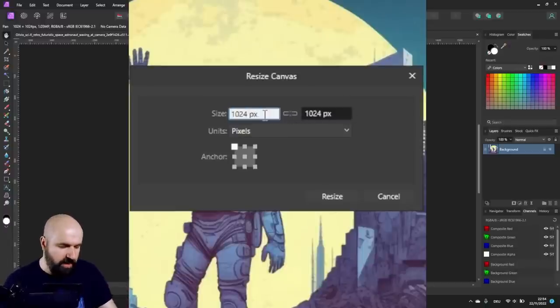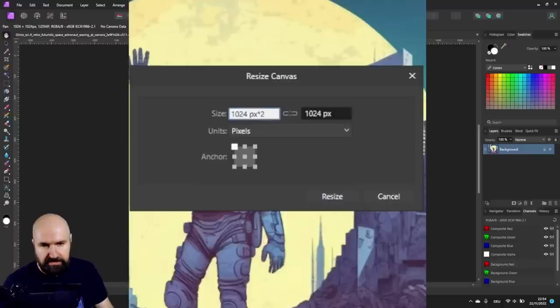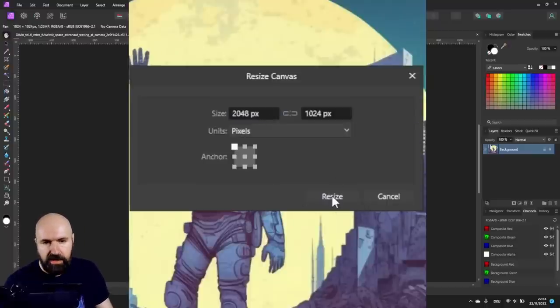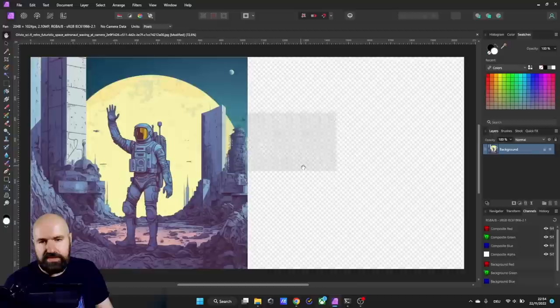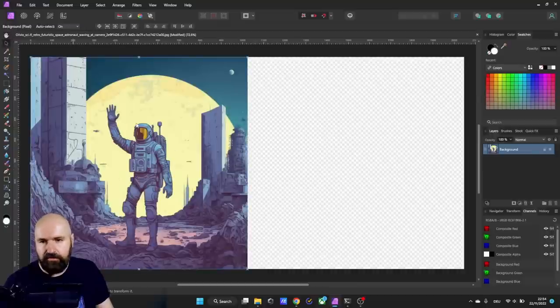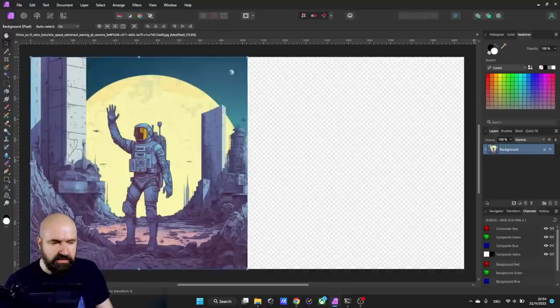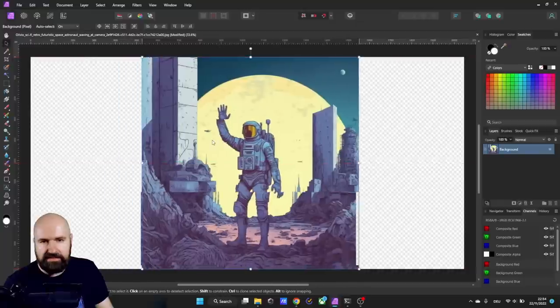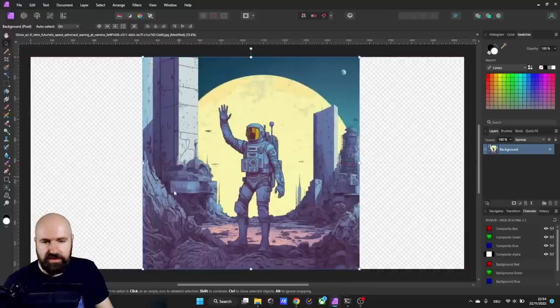Hit enter and you see it has multiplied by two. I click on resize. This is what I get. Now of course this part needs to be in the center, so we unlock that layer and simply move it into the center.